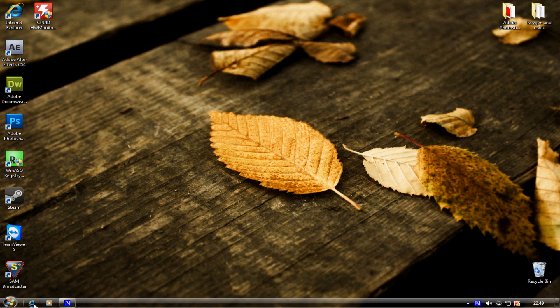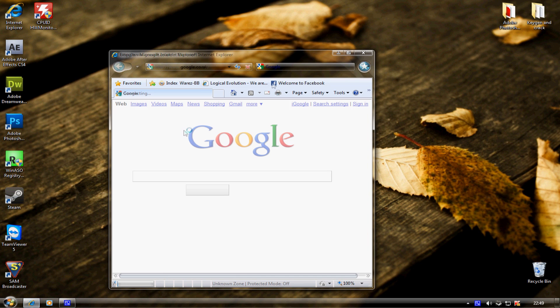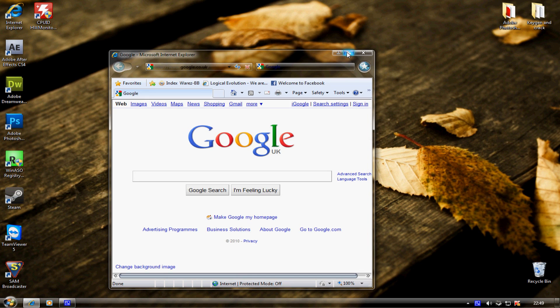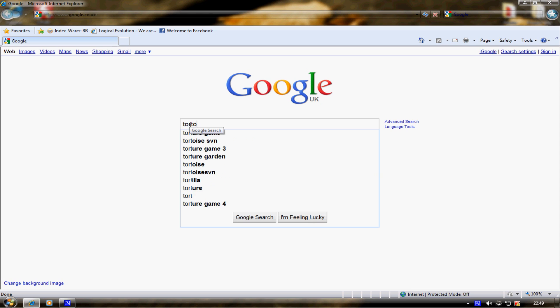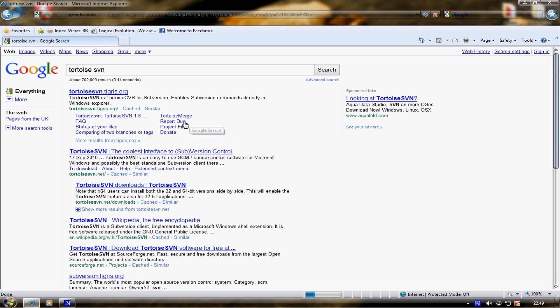You want to start off by going to your internet browser, go to Google and type Tortoise SVN, and go to the first link it comes up with.